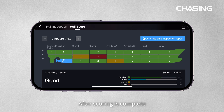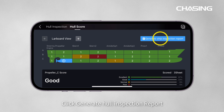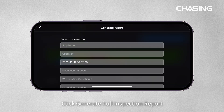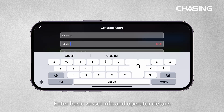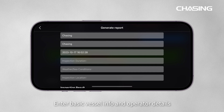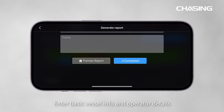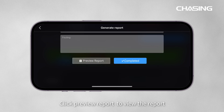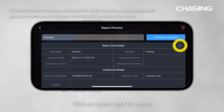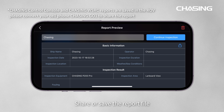After scoring is complete, click Generate Hull Inspection Report. Enter basic vessel info and operator details. Click Preview Report to view the report, then click the upper right button to export. Share or save the report file.